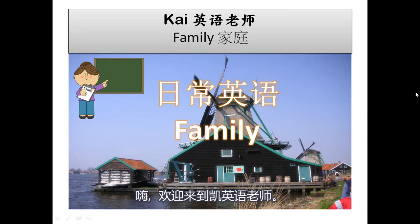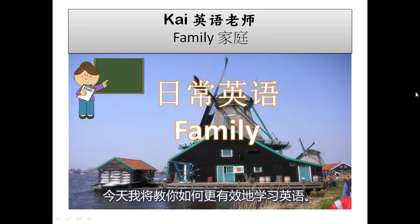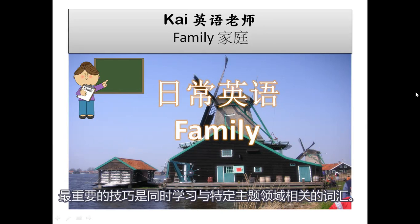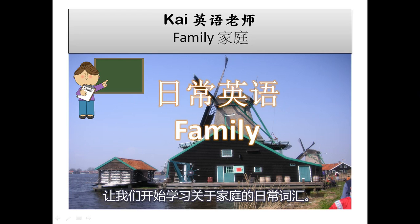Hi guys, welcome to CHI English Teacher. I am teaching you how to learn English more effectively. The most important tip is to learn vocabulary that is related to a particular topic area at once. Let's start to learn vocabulary for daily conversation about family.